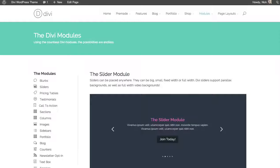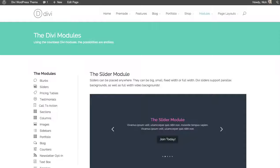In this tutorial, we'll be going over the slider module. The slider module actually comes in two different formats in the form of two different modules, either the standard slider module or the full width module.